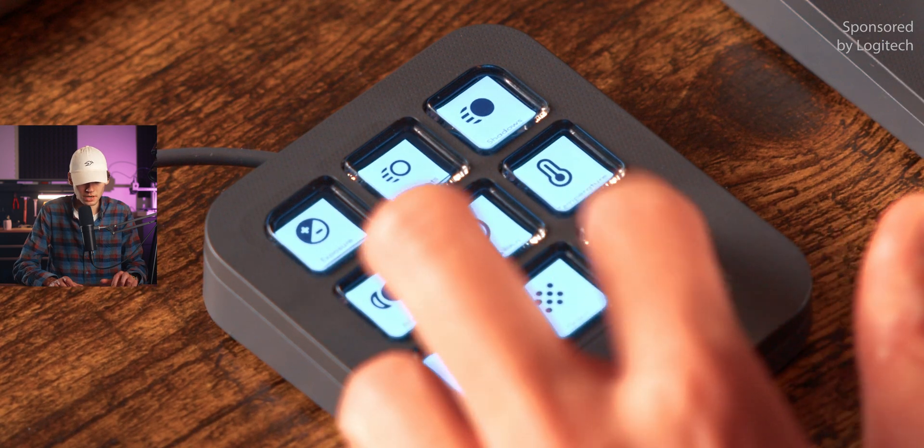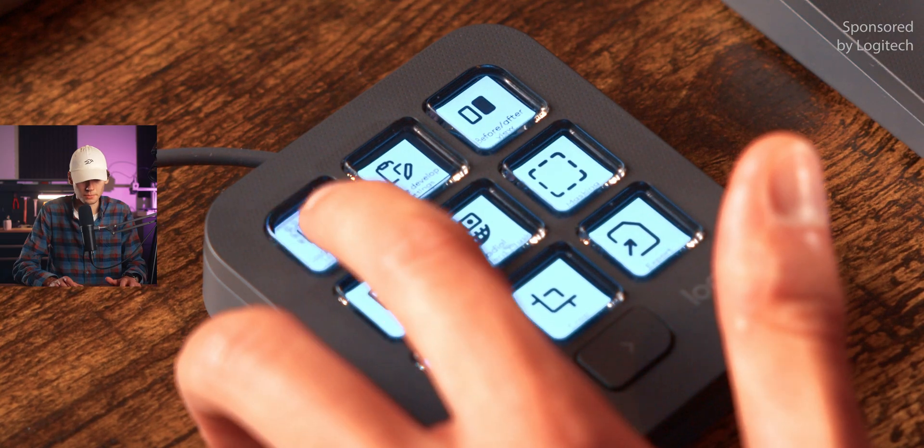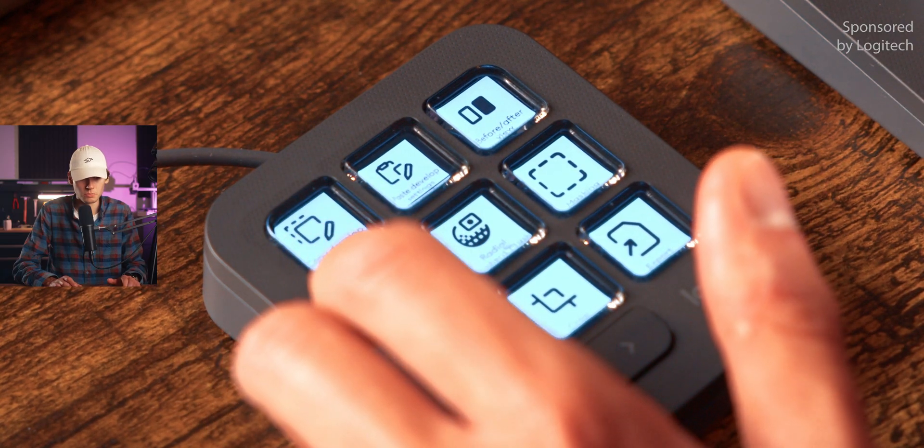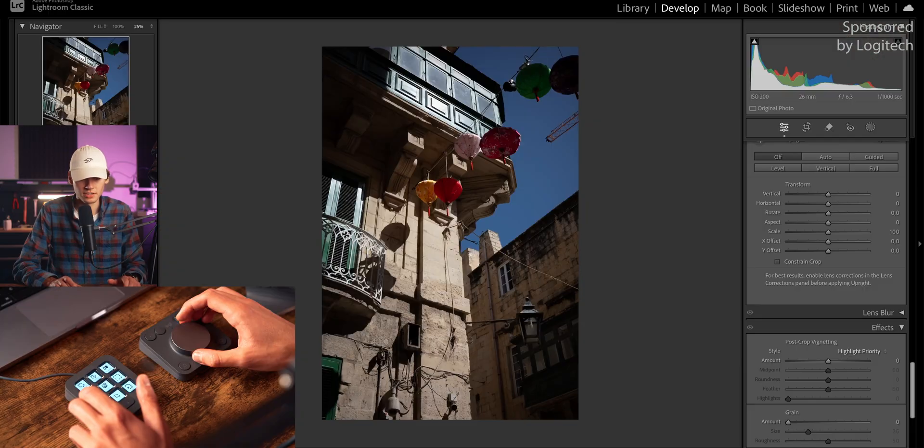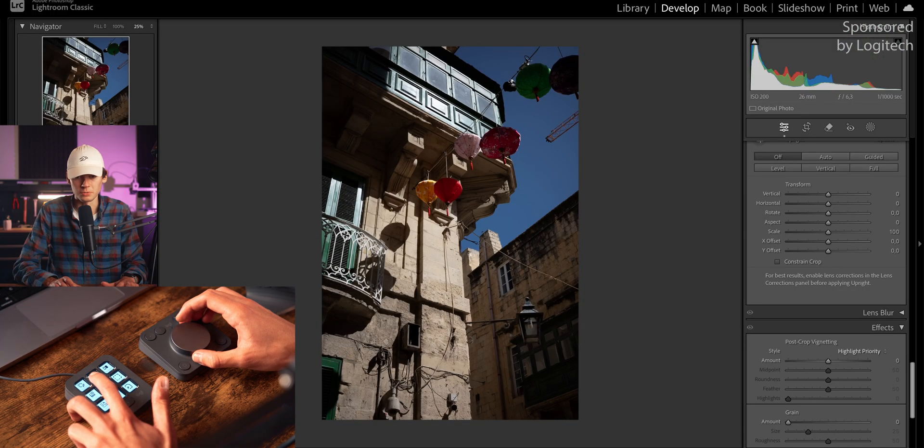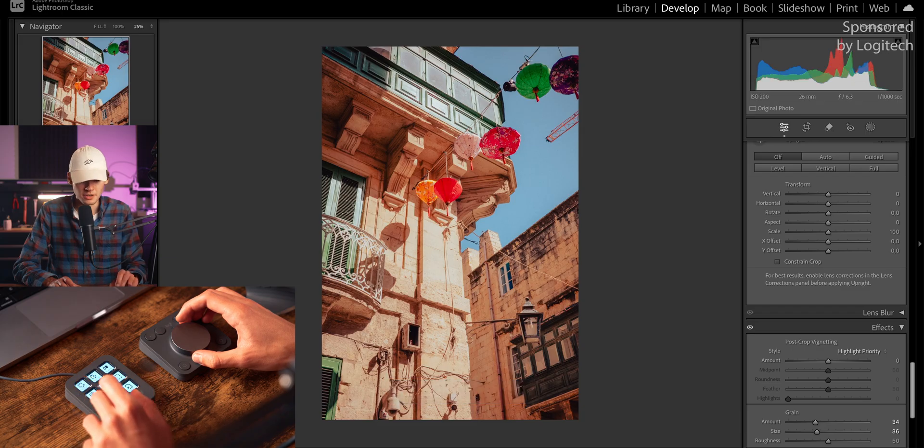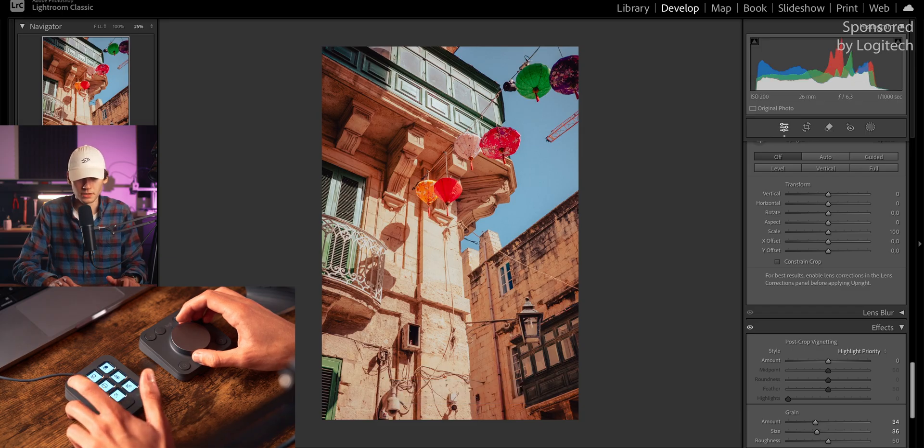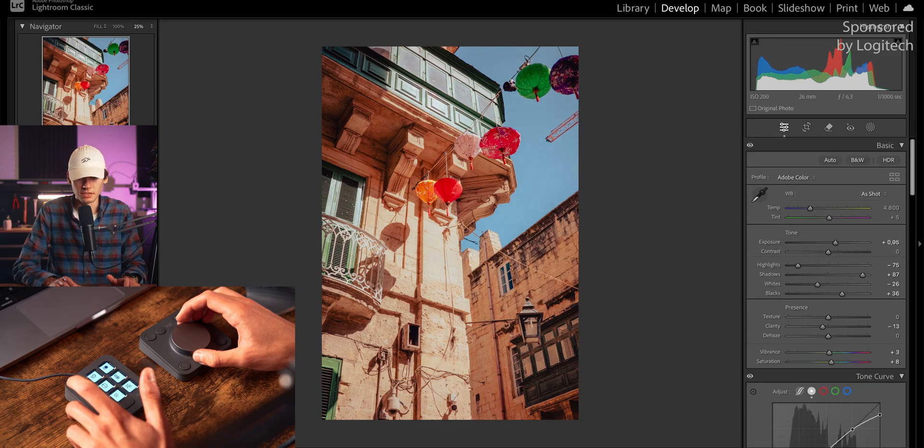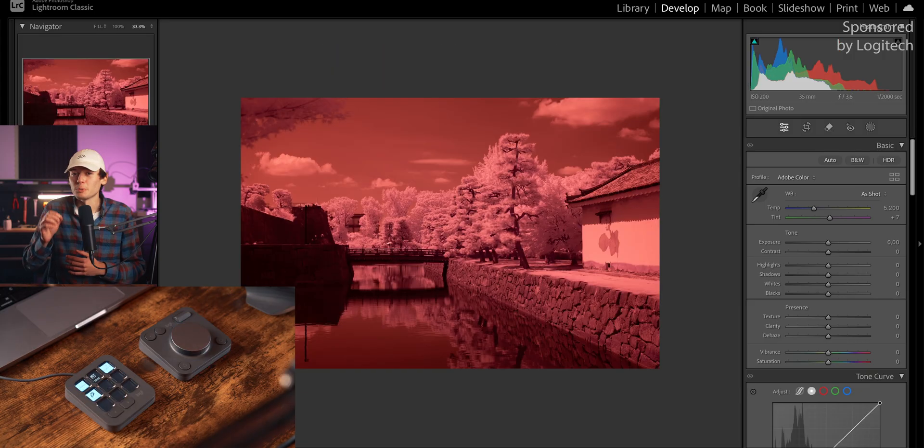And what I'm gonna do now is just copy this again, move over to the next image, which is very similar from the same spot, and just paste that, maybe decrease the exposure a little bit. And that's already it.